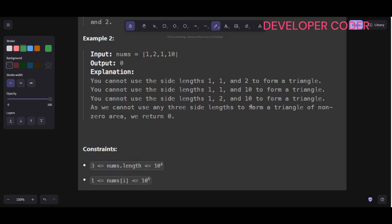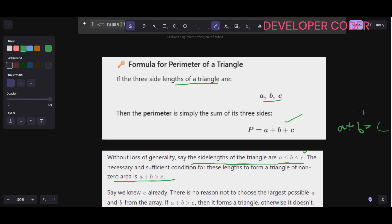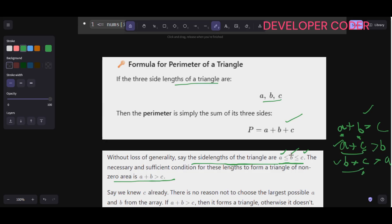Without loss of generality, say the side lengths are a, b, and c where a is less than or equal to b and b is less than or equal to c. The necessary and sufficient condition for these to form a triangle of non-zero area is that a plus b must be greater than c. Since a and b are already smaller than c, if a plus b exceeds c, then b plus c and a plus c are automatically going to be larger than a and b respectively.